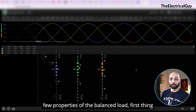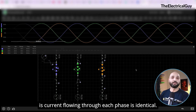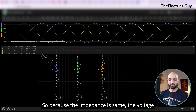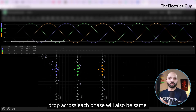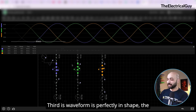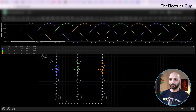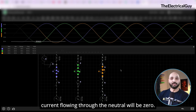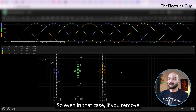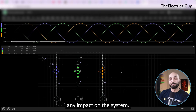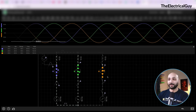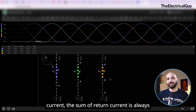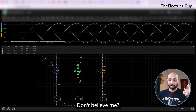The properties of a balanced load are: first, the current flowing through each phase is identical; second, the voltage across each phase is the same — because impedance is the same, the voltage drop is equal; third, the waveform is a perfectly shaped sinusoid; and fourth — the most important — the current flowing through the neutral will be zero. Even if you remove the neutral wire completely, there will be no impact on the system.